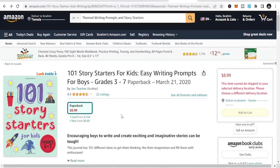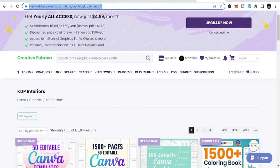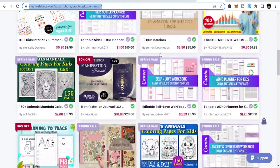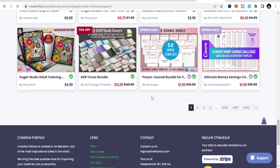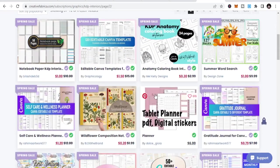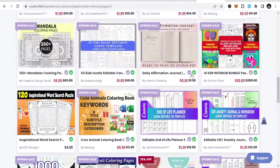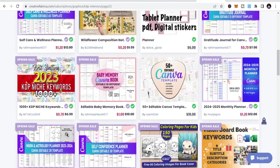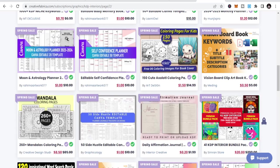You can get the interiors to publish here. I advise you get the Full Access plan at $4.99 per month — there are 1,500+ interiors that you can publish from. Just subscribe to the monthly plan, download the interiors, get niches, and get keywords. There are a lot of resources here that you can use to publish. I'll leave the link below for you to check and see what you need.